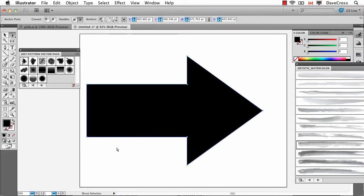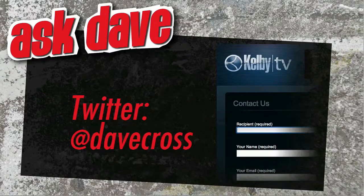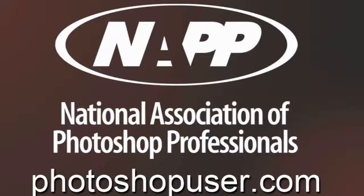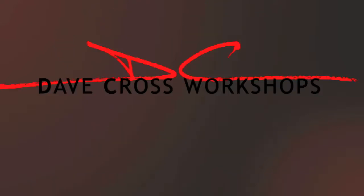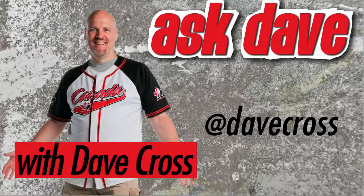Ask your short Photoshop question using the contact form here at Kelby TV or through Twitter at Dave Cross. Thanks for watching Ask Dave, brought to you by the National Association of Photoshop Professionals and the Dave Cross Workshops. We'll see you next time.